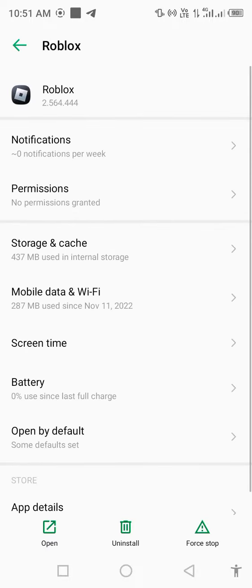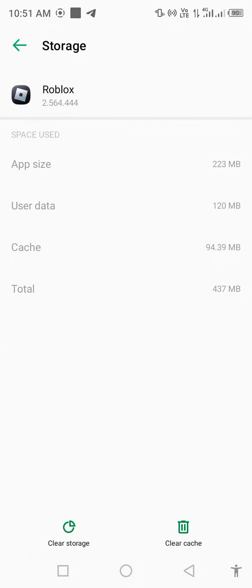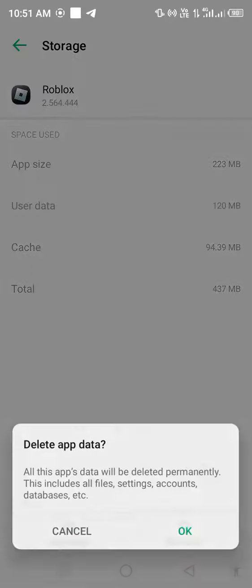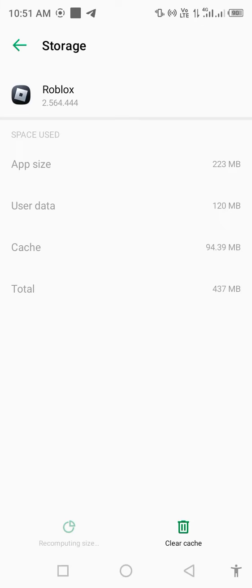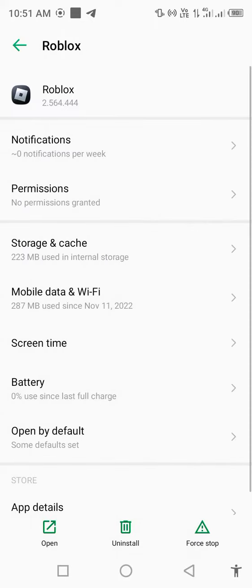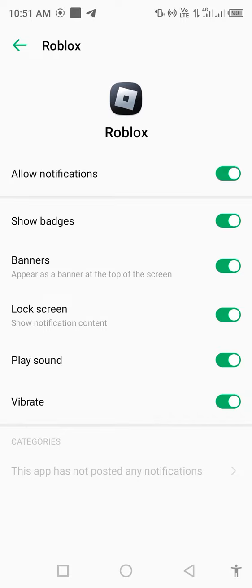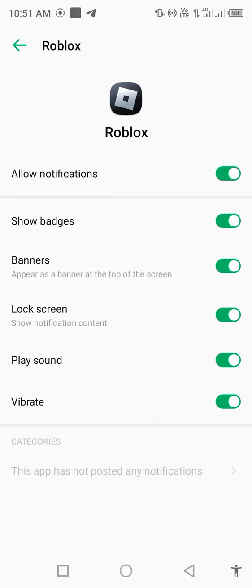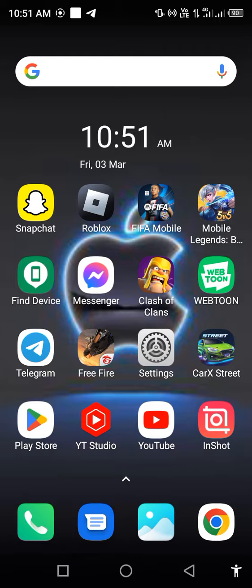Click on Storage and Cache, then clear storage to delete all data. Go back, turn on all notifications, then go back and open Roblox.